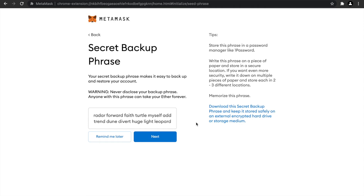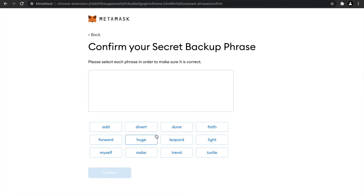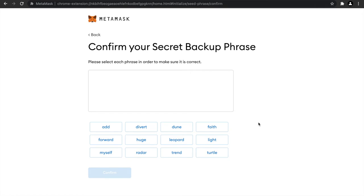I'm also writing it down simultaneously onto a piece of paper because in case you lose access to your computer, you will be able to again import all your private keys using this backup phrase. Now I've written down all the words. Let me click on next. Now you need to type in all the words in correct order so that it can be ascertained that you know all the phrases. This is just to double-check that you have noted it down in the correct order.